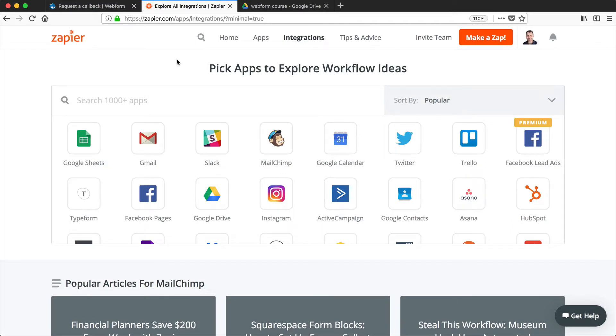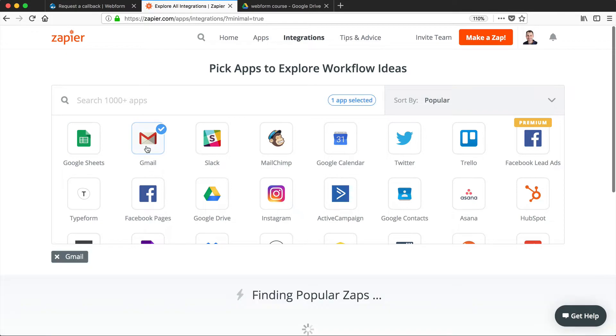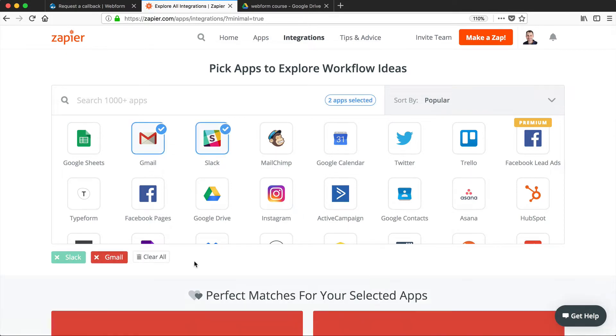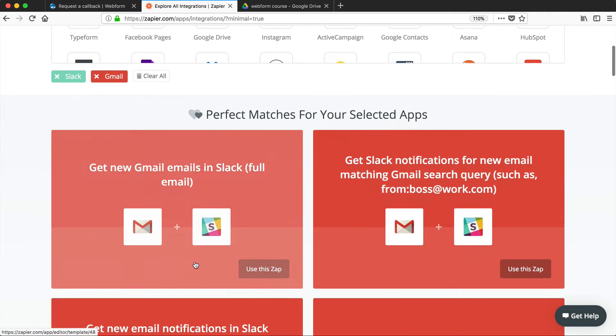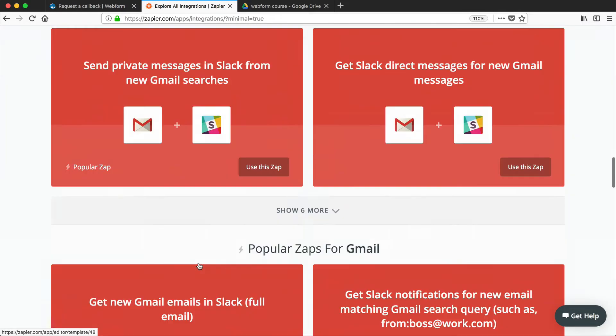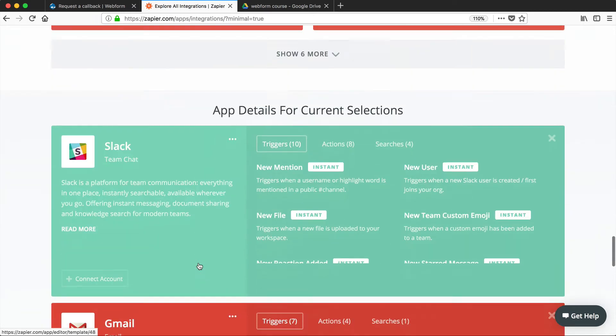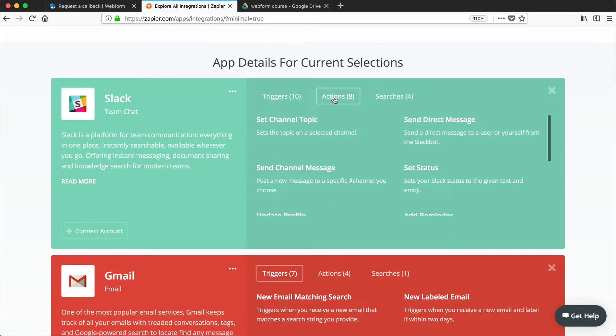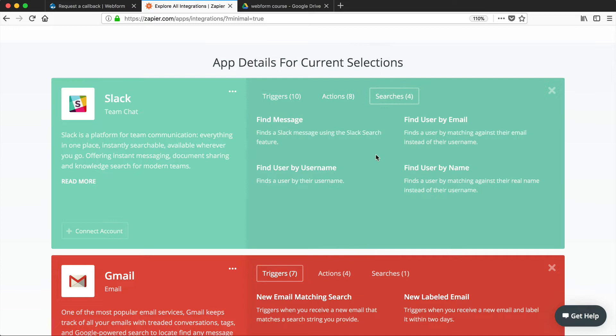Now, Zapier allows you to create workflows between applications. So if we were to select, say, Gmail and Slack, here you can see an example workflow, or they call them Zaps, which is Get New Gmail Emails in Slack. And then if you scroll all the way down, you can see the triggers for Slack and also the actions and any search capabilities.